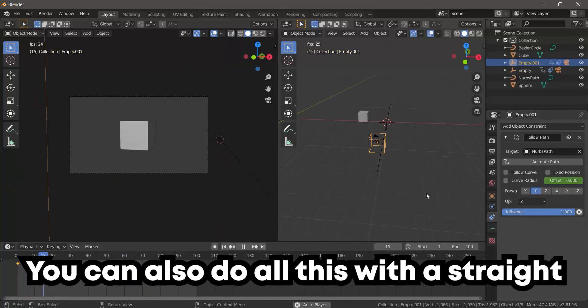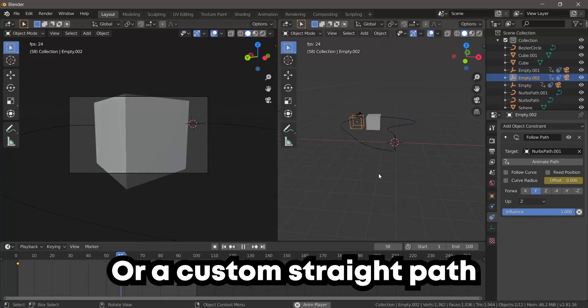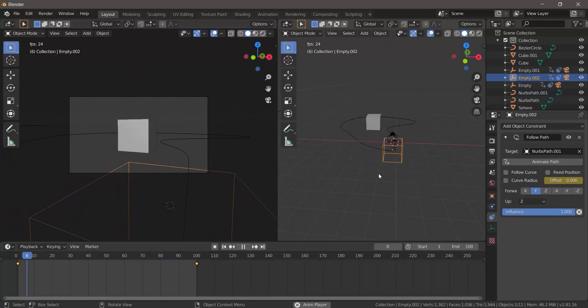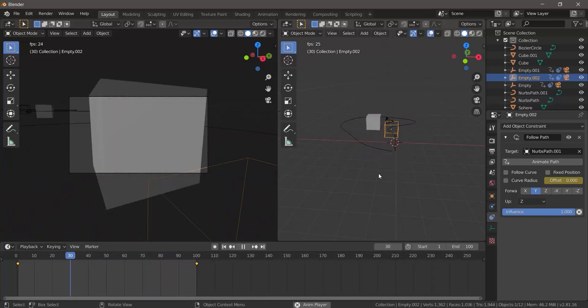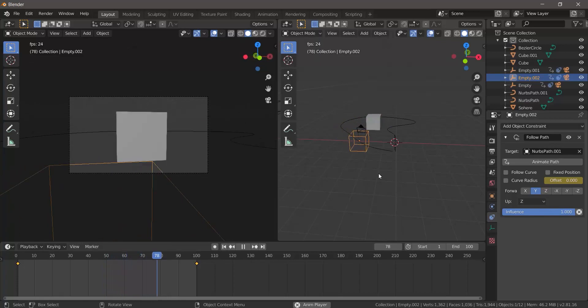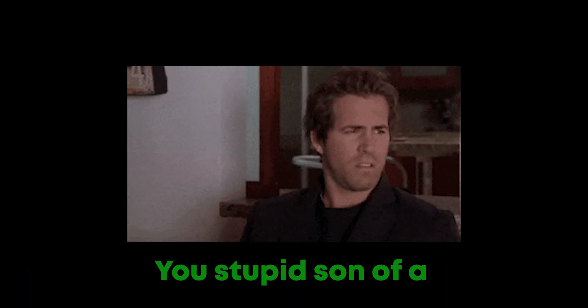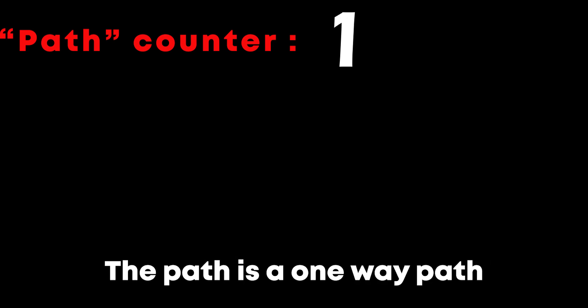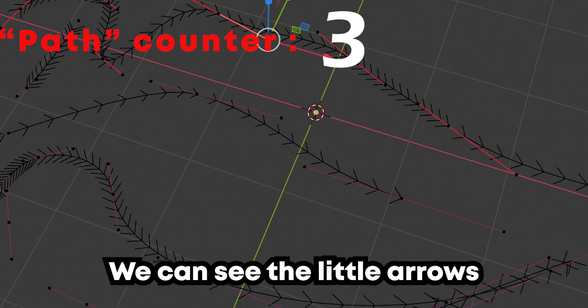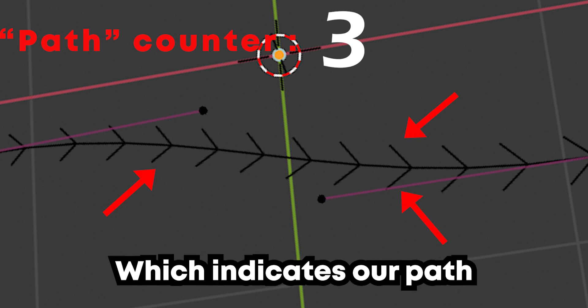Wait, how can we customize a straight path? It's easy. The path is a one-way path. When we select our path and go to edit mode, we can see the little arrows which indicate our path. We go to the last vertex